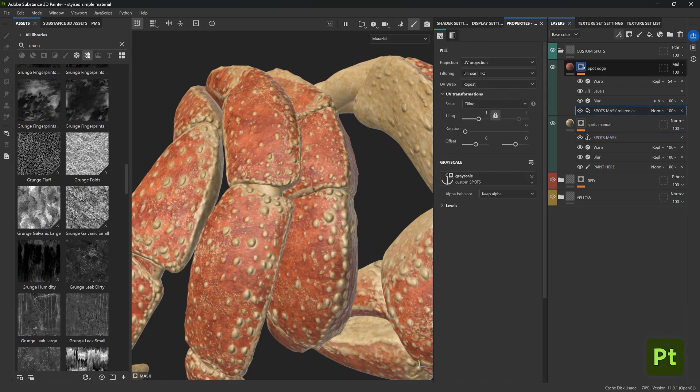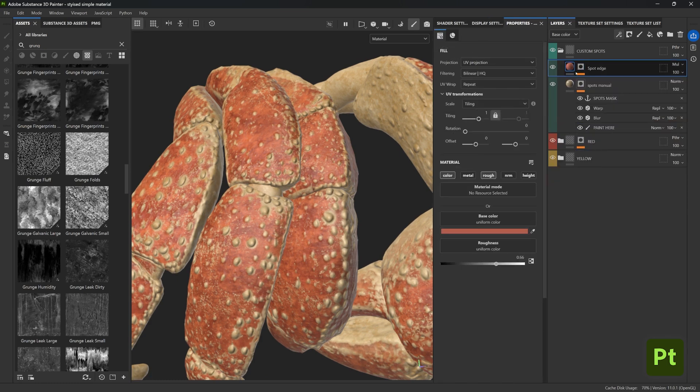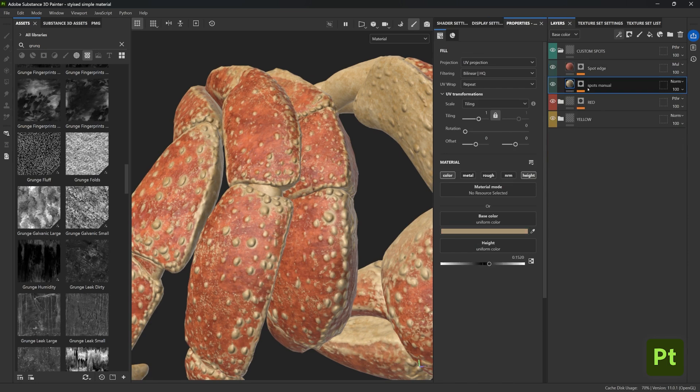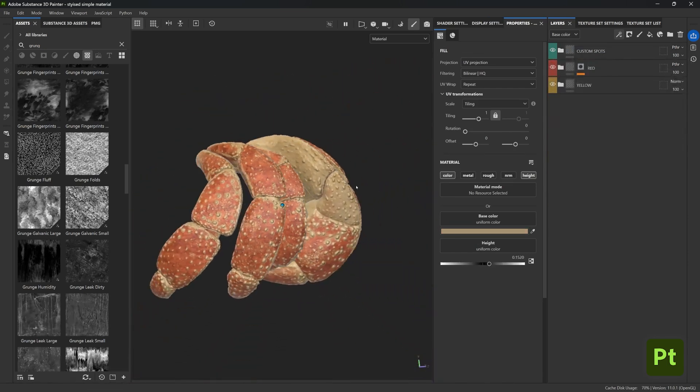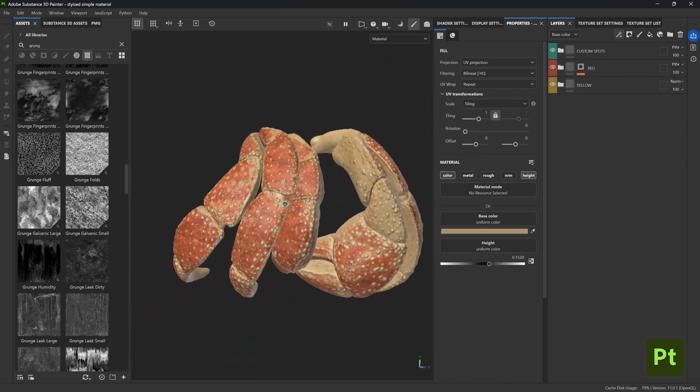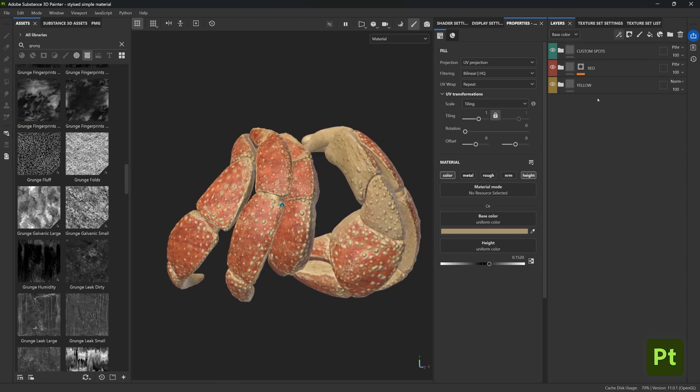Okay, so now the boring part is done, but believe me this is a very important step so that you can make the most out of your own assets later on. Now we're going to turn all of these layers into our very own smart material.